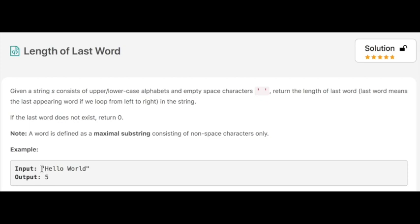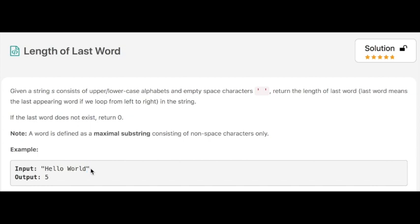In this example, we have the string 'hello world' which has a space in between, and the last word is 'world'. So we have to return the length of this last word. This is a pretty easy question. Now we will see the code.